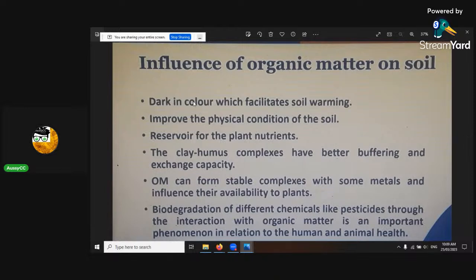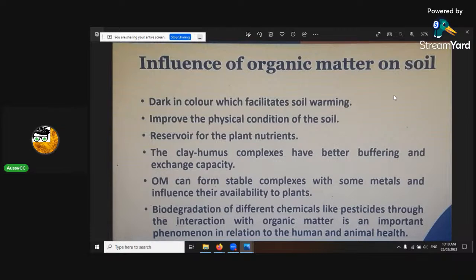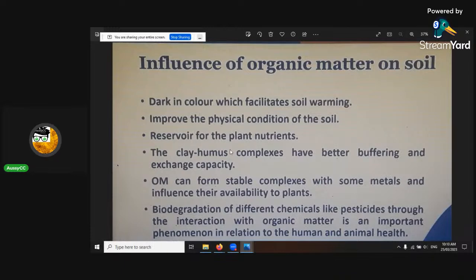Influences of organic matter: it's dark, which facilitates soil warming. Albedo is low — because albedo is your reflectivity. With white it's high, it reflects; black, it absorbs. It improves the physical condition of the soil as well. Better nutrients, better clay to humic complexes, which buffer the exchange capacity.